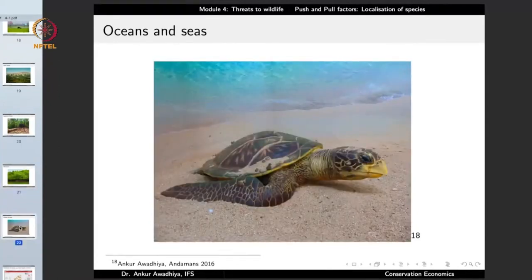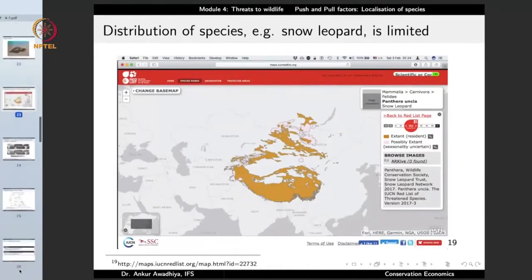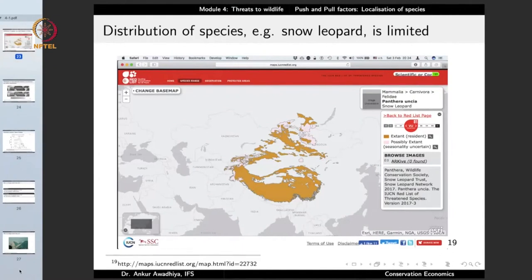Yet another habitat is oceans and seas, which also have specialized organisms. Our country is blessed with a wide variety of habitats, and in each habitat you find organisms found only there and nowhere else. The question is: what governs which organism will be found in which area? This brings us to the topic of the distribution of species.